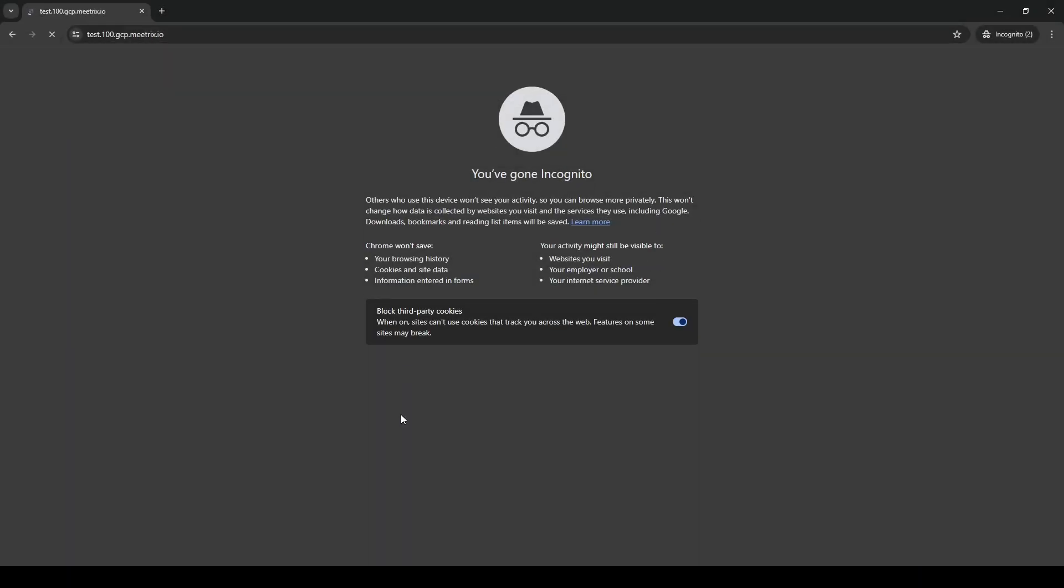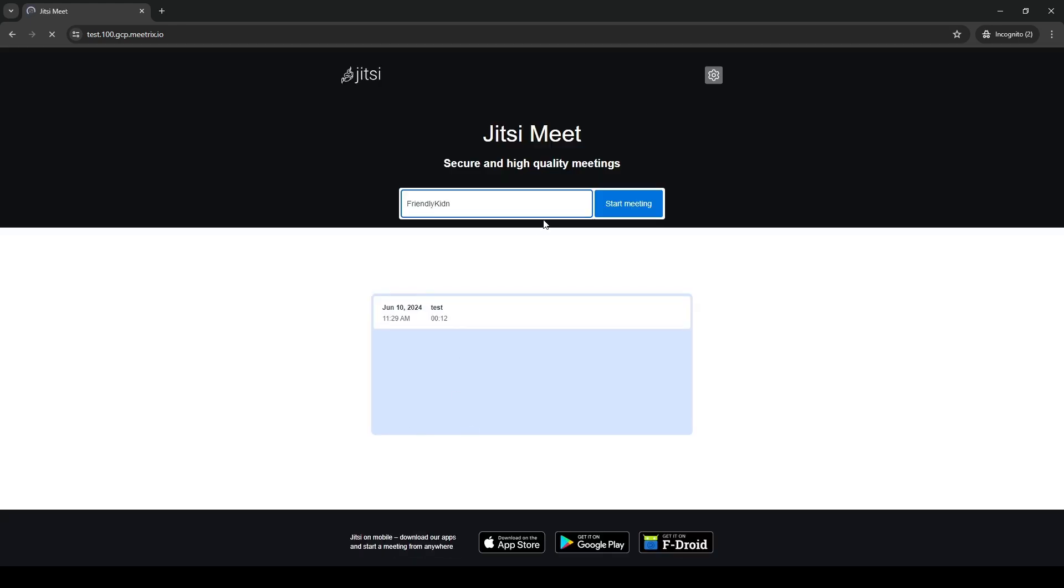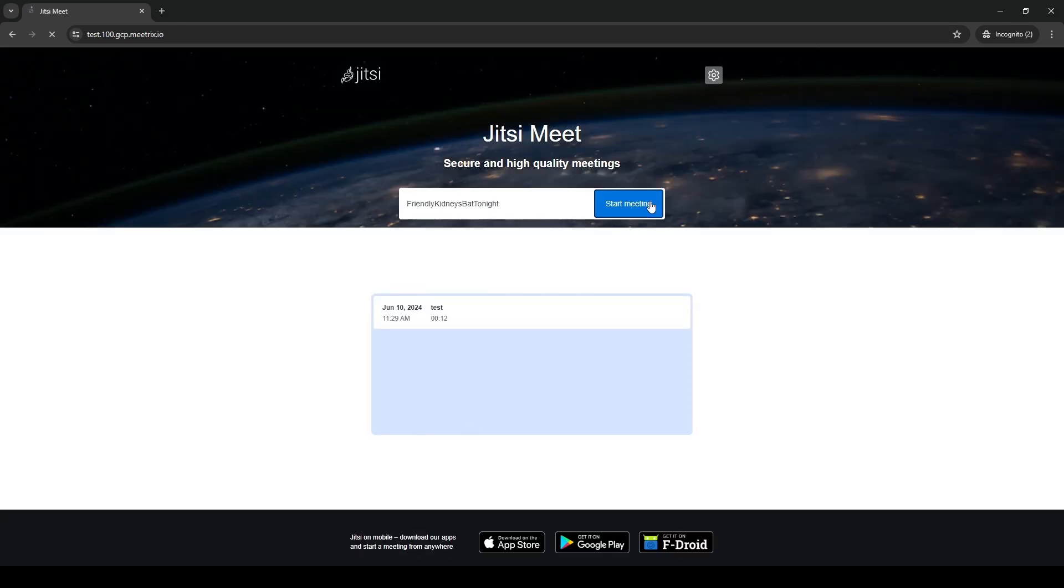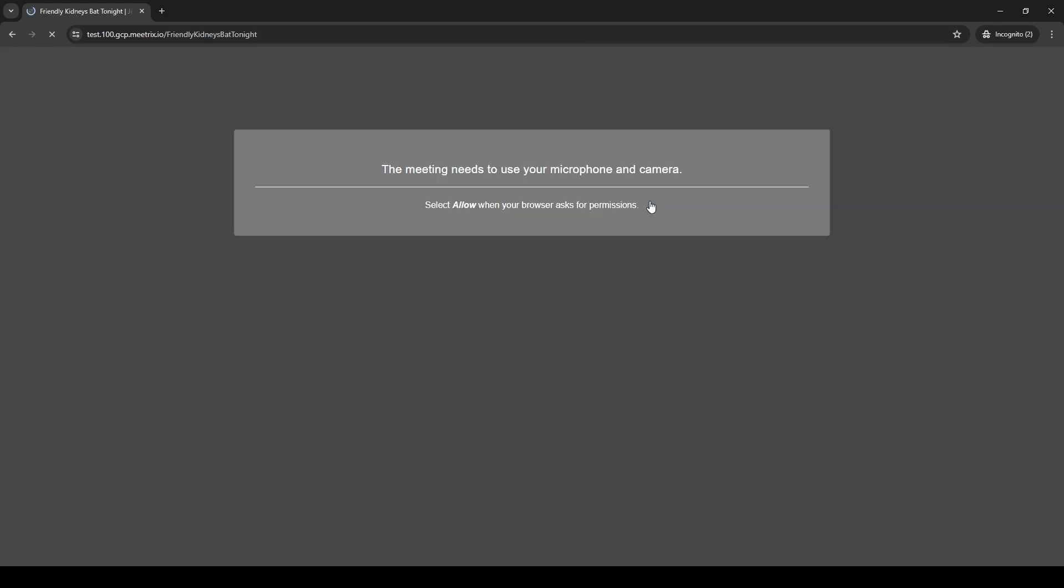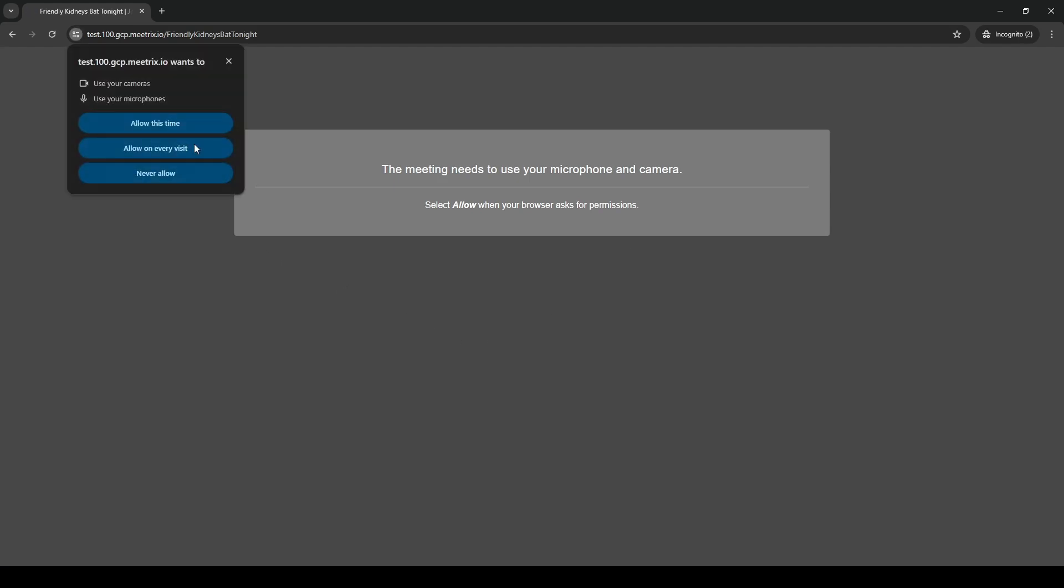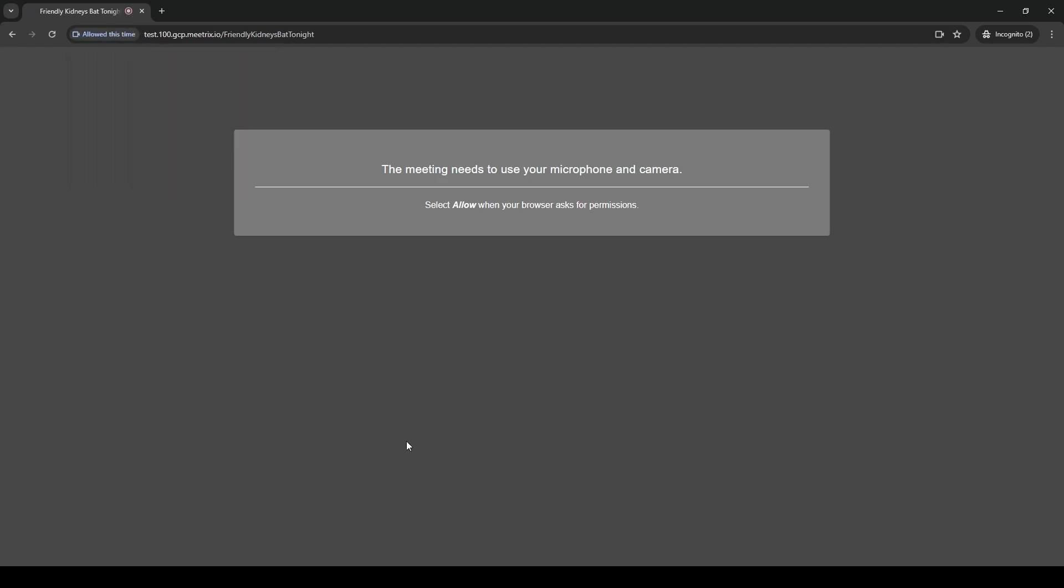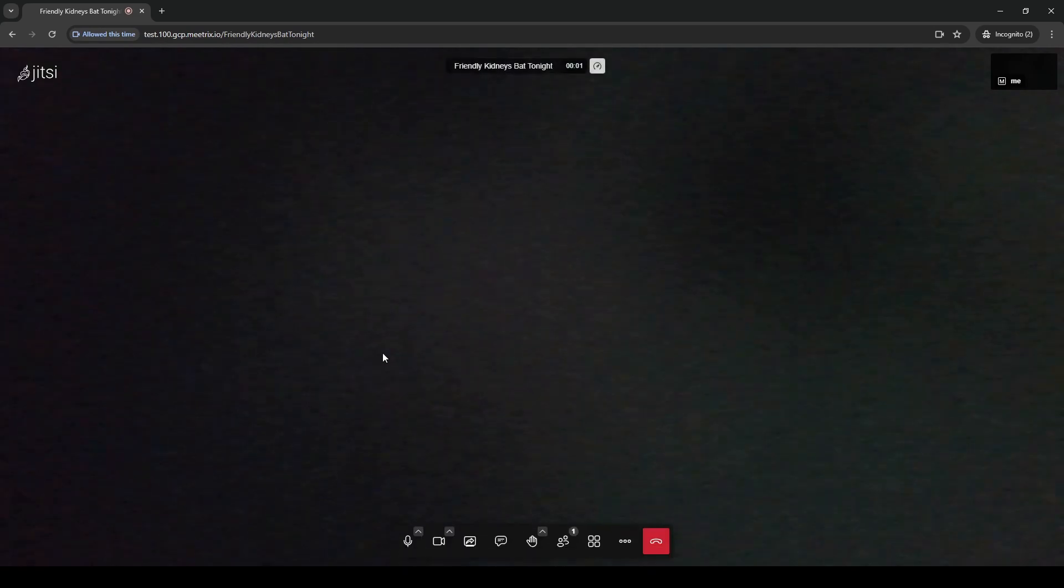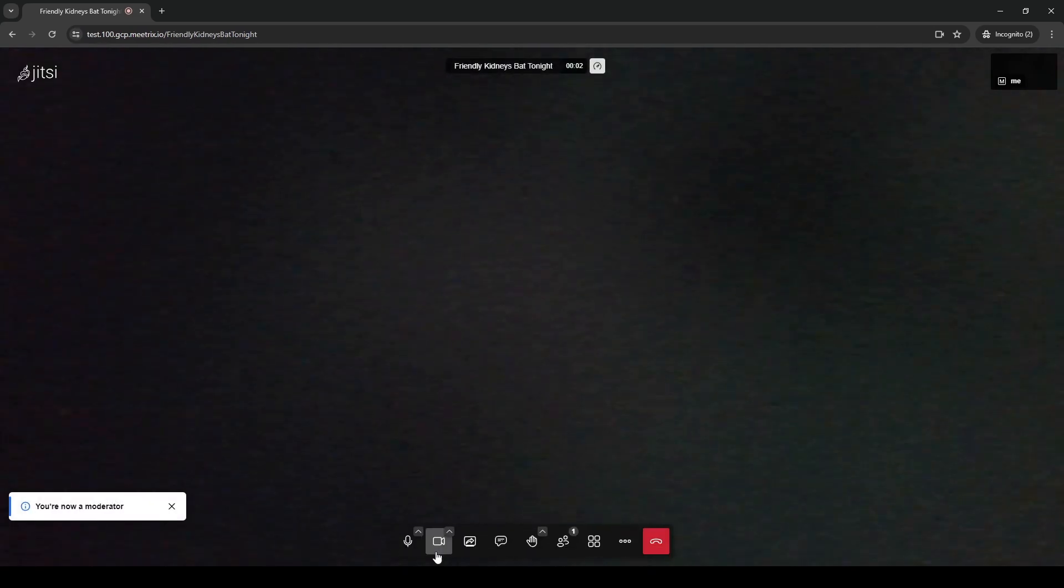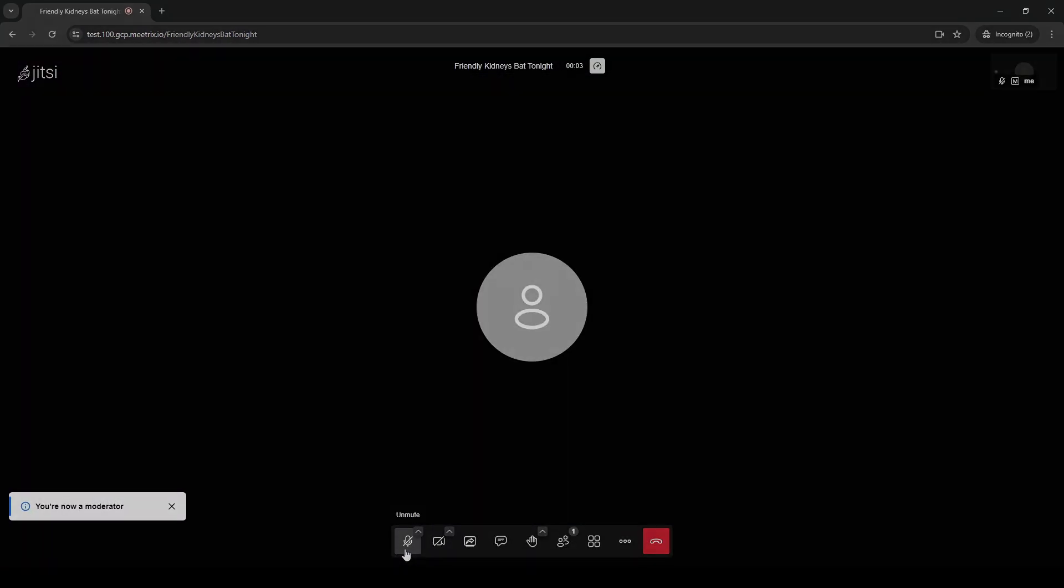Please go to your domain and create a test meeting. Enjoy Jitsi Meet.